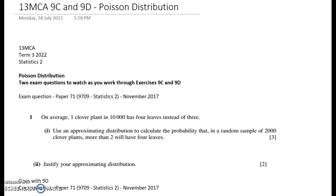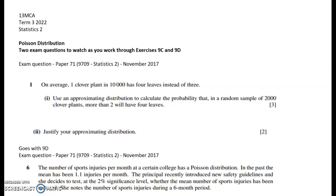Kia ora year 12. This video is to help you with exercises 9c and 9d in the textbook, which go through Poisson distribution. There is one big new thing in this video and then there's some practice doing a hypothesis test for a Poisson distribution, which is very similar to what we did a couple of weeks back when we looked at binomial distribution hypothesis testing. I've grabbed two questions from a November 2017 paper.